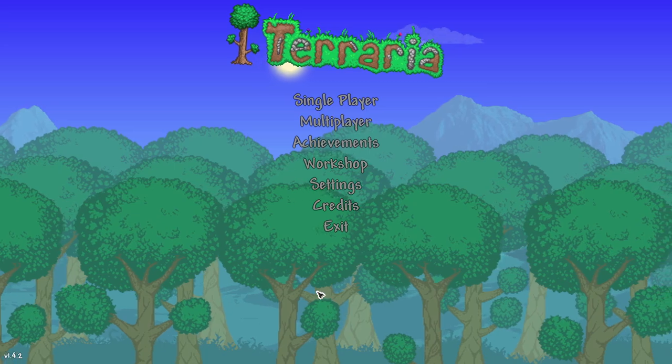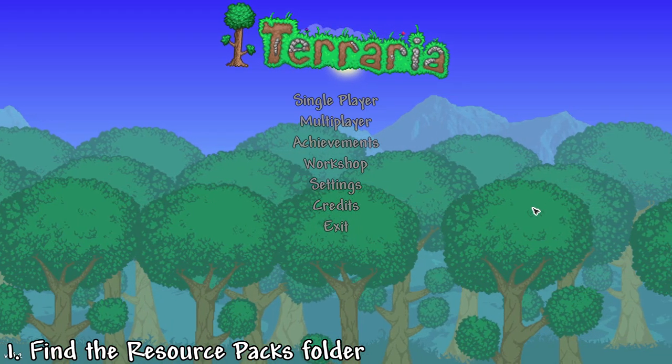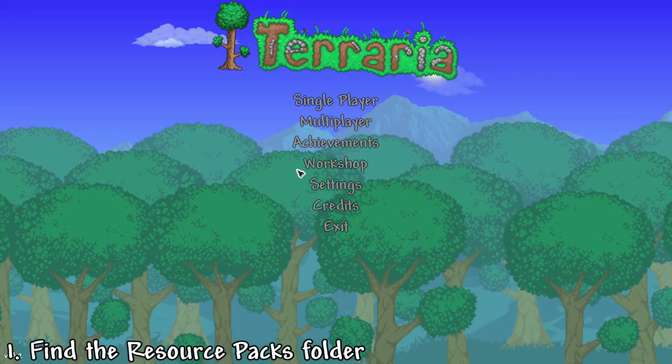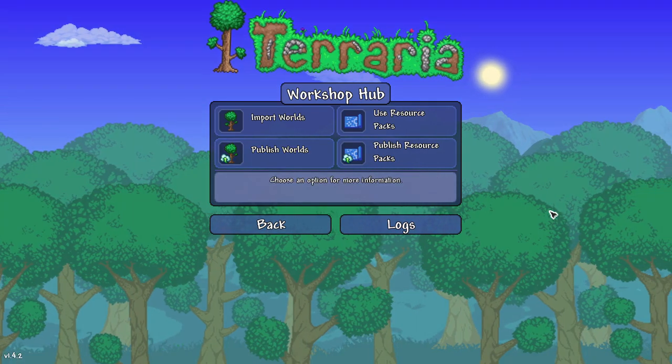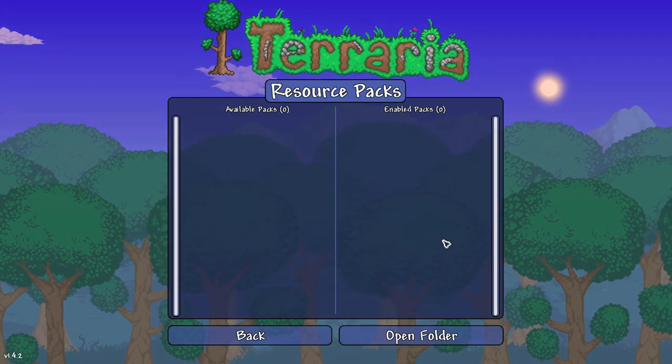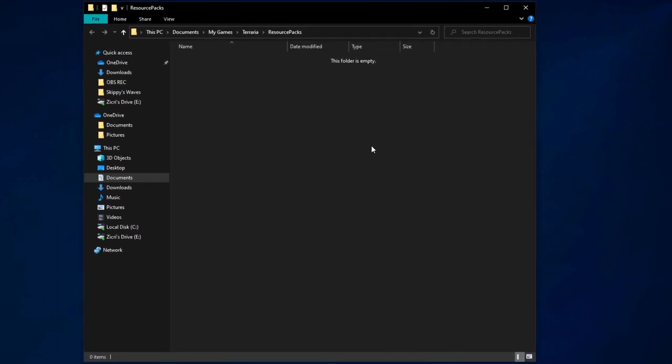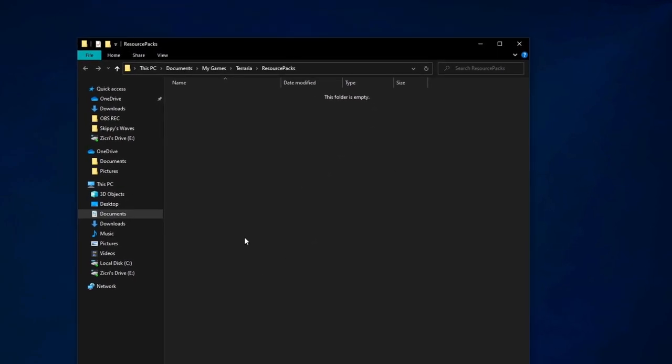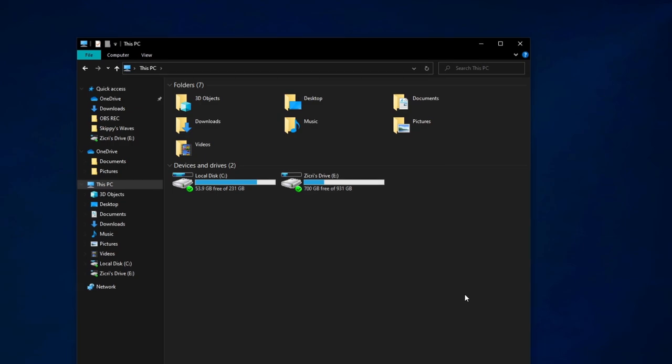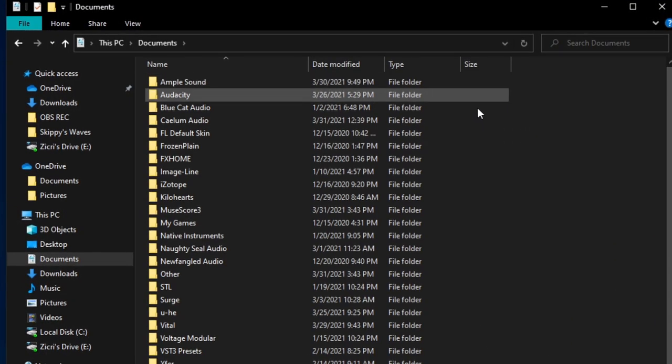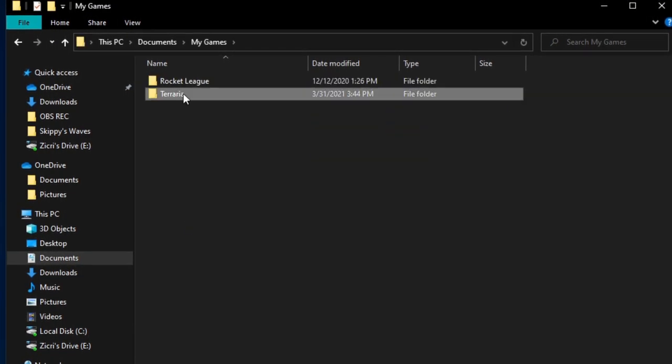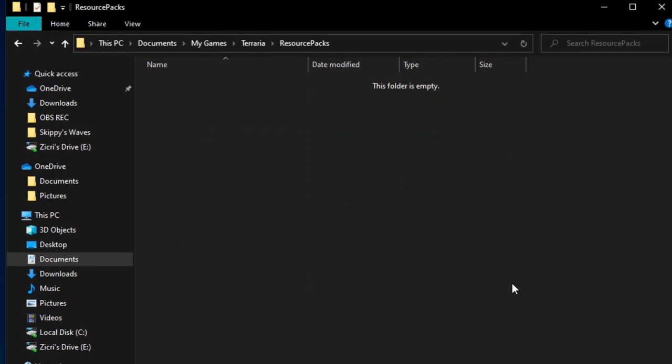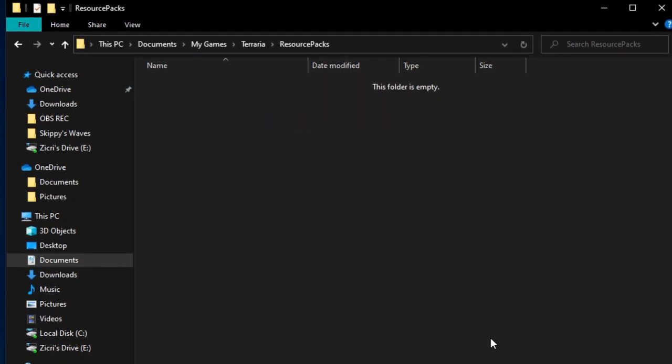So we begin by going to the resource packs folder. First we can go to workshop in the Terraria menu, then use resource packs, then open folder. As you can see here we are in the resource packs folder. Alternatively, we can go there by going to documents, my games, Terraria, and resource packs.